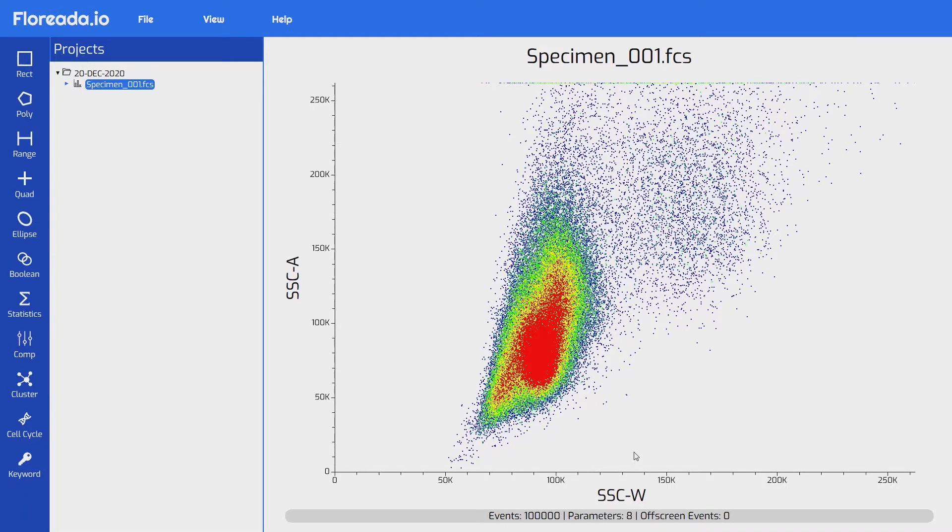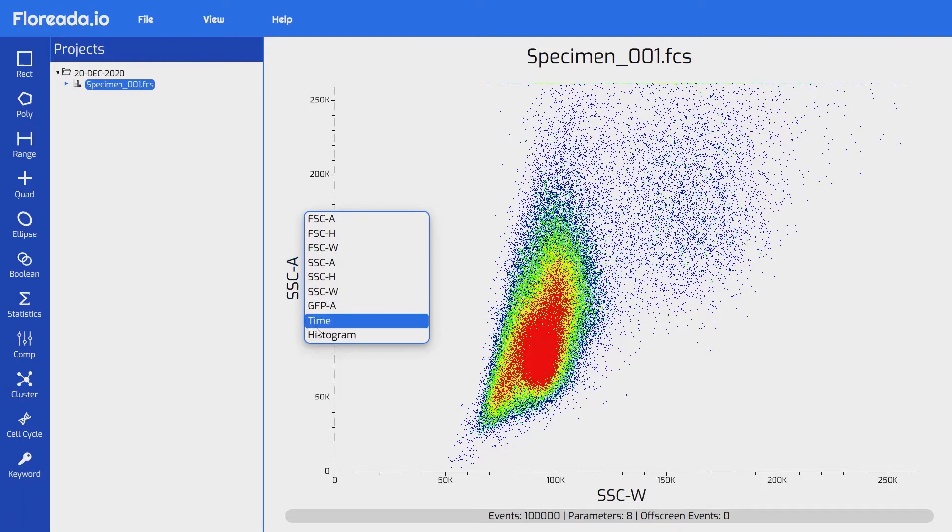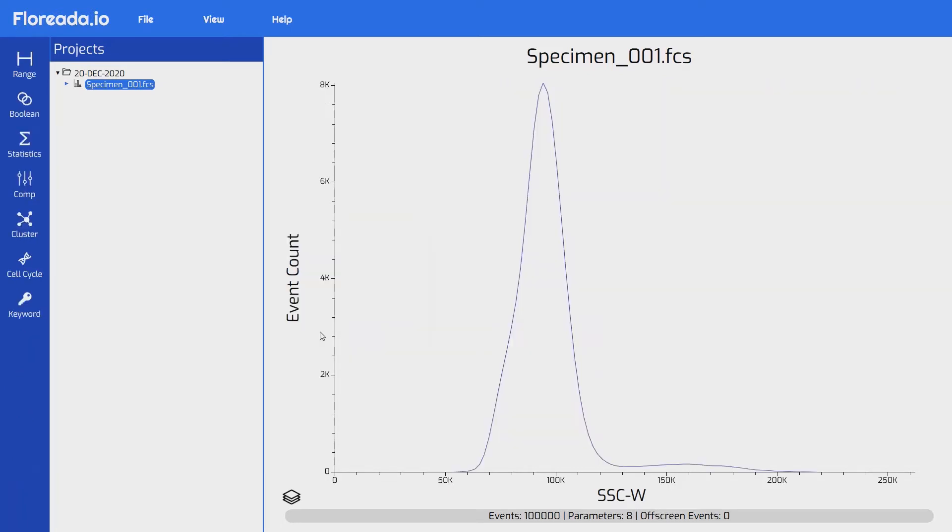You can do the same on the Y axis. If we'd like to see the data displayed as a histogram, we can go over to the Y axis parameter and click that. You'll notice that all the parameters that are on the X axis are there, as well as a histogram option at the bottom. If we select that one, we'll see the data as a histogram. I'm going to put it back how we originally had it.